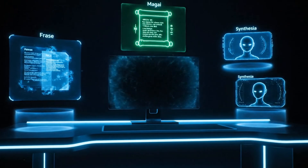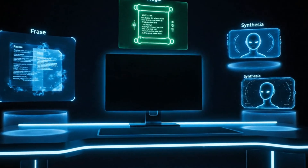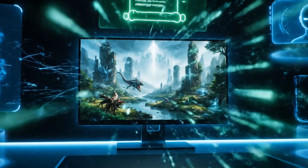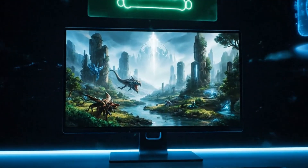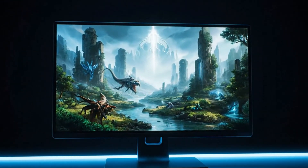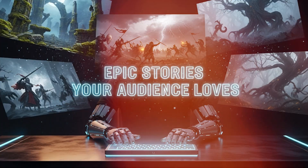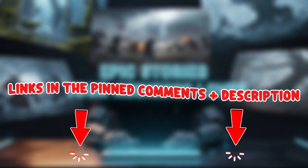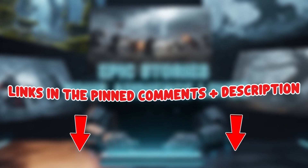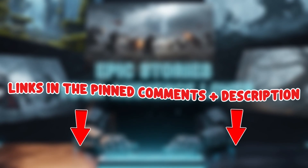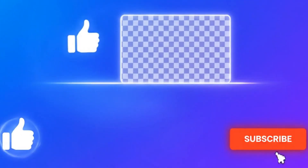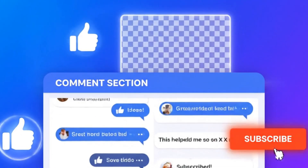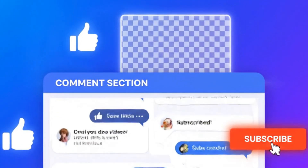With Phrase, Magi, and Synthesia, you can turn ideas into finished Lore videos in one day. No camera, no mic, no editing stress — just epic stories your audience loves. Click the links in the pinned comment and description to get started, hit like, tap subscribe, and comment which character you'll cover first.